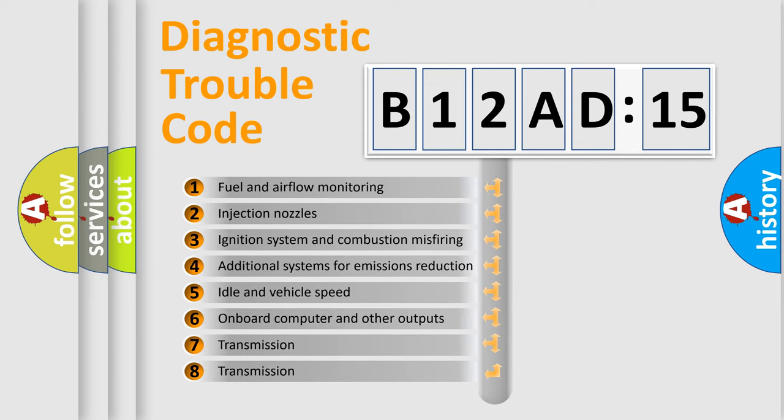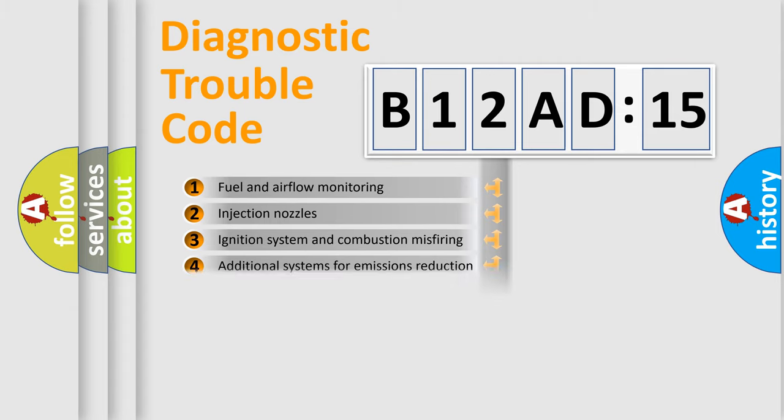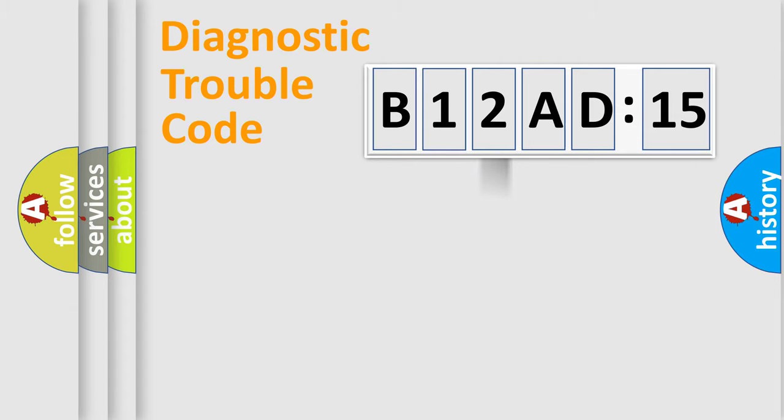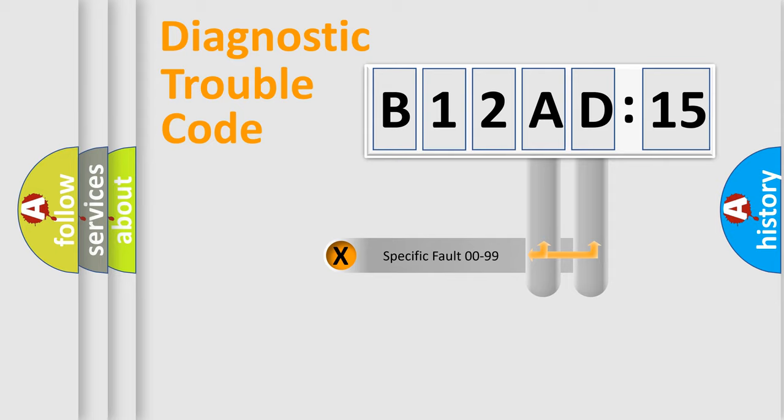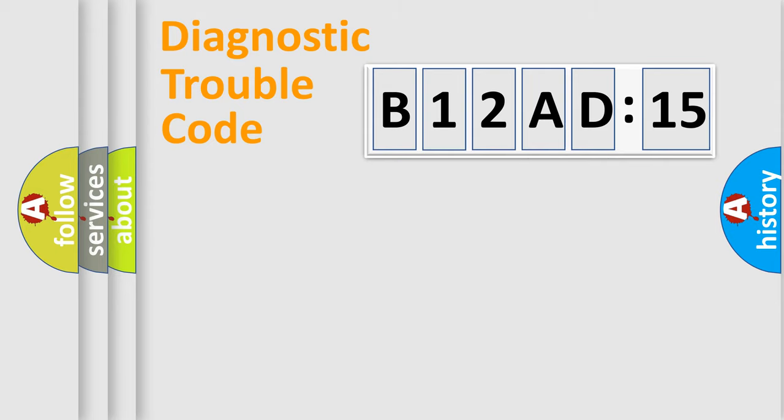The third character specifies a subset of errors. The distribution shown is valid only for the standardized DTC code. Only the last two characters define the specific fault of the group.